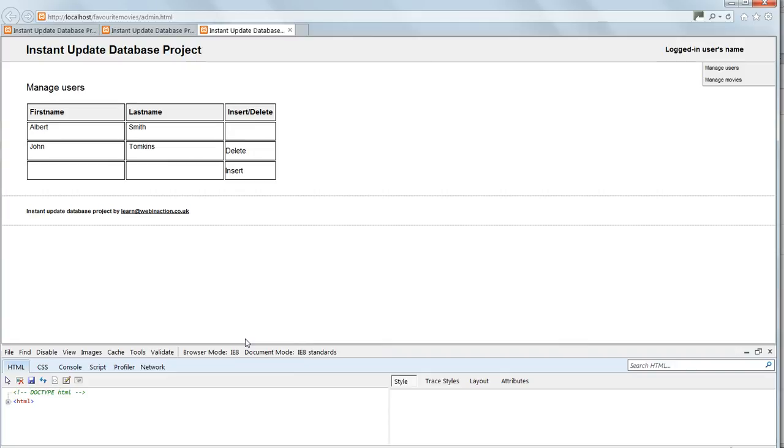One last thing that we need to do before we leave this chapter and move on is just validate the HTML. We'll do that in the next lesson.